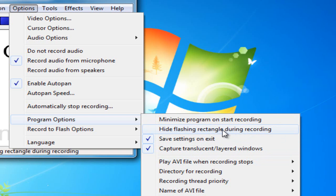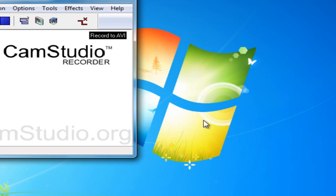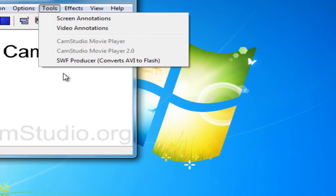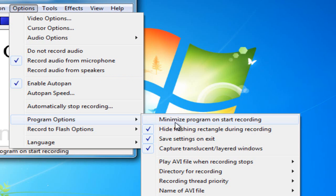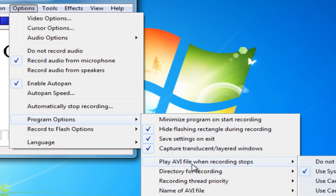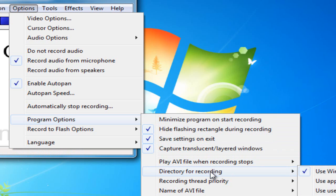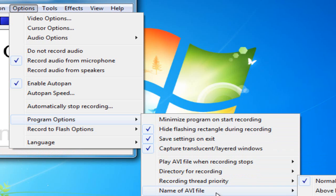Hide flashing rectangle during recording. I always do that, because I don't like that flashing rectangle. It really annoys me. Now, you can play the AVI file. Keep the directory for recording the same, because it'll ask you where you want to save it.